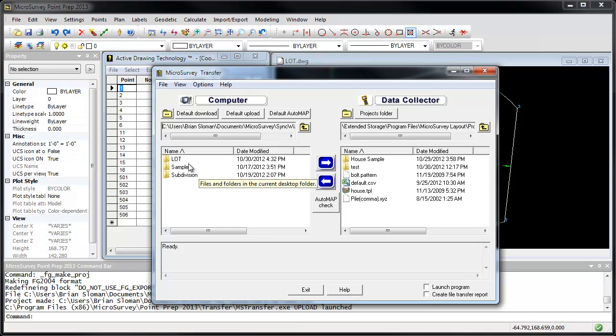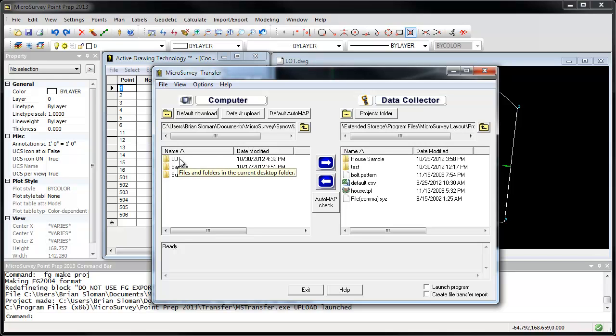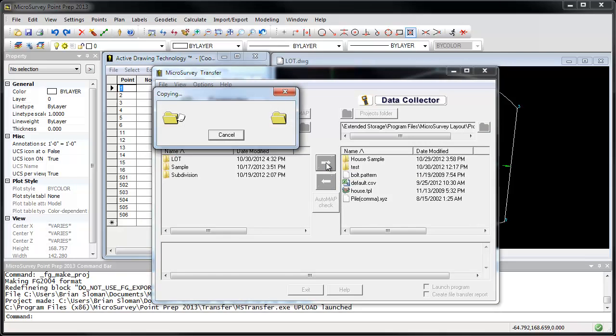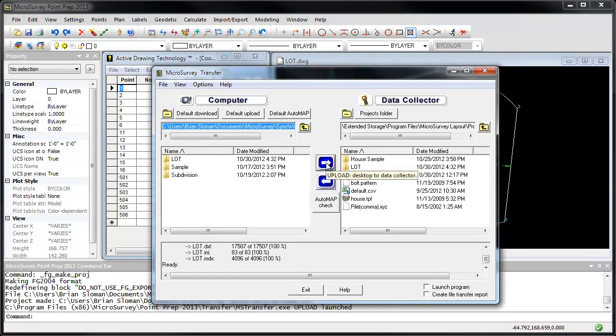The MicroSurvey transfer is showing the projects that are in my upload folder. These are projects that have been created from MicroSurvey Point Prep and projects that are currently on the data collector. I'm going to select my new lot project, click the blue arrow to upload it to the data collector, and over it goes.